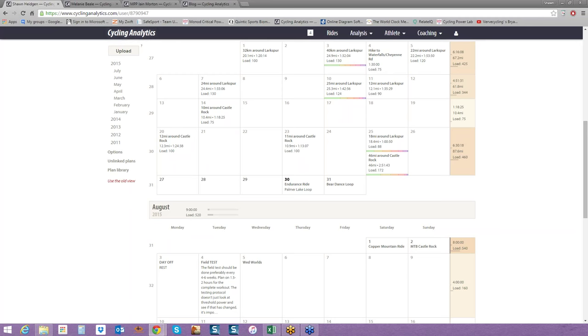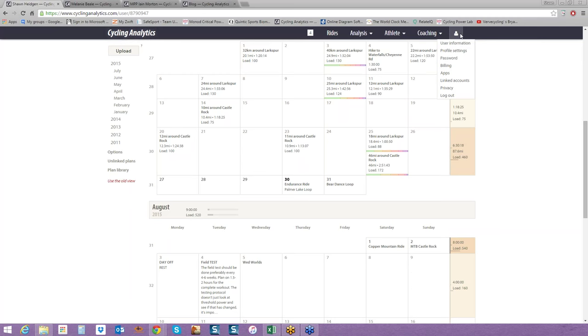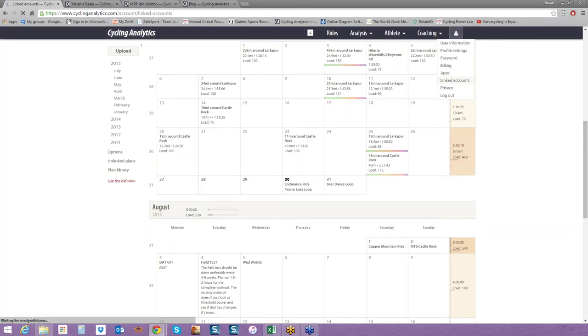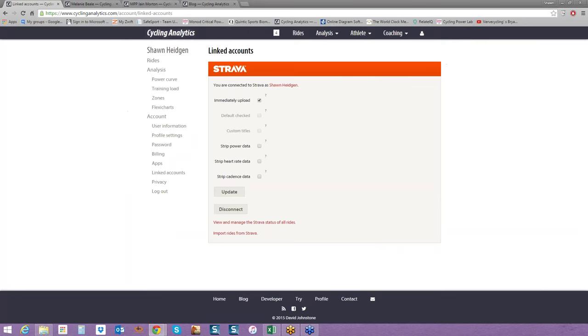What I thought I'd go over first was the overview of Cycling Analytics. In the upper right-hand corner is the menu tab. If you look at the little person icon, this is a really helpful place where you can change profile settings, password. Many of you have Strava accounts, so you can link them with Cycling Analytics. It'll give you instructions on how to do that here.